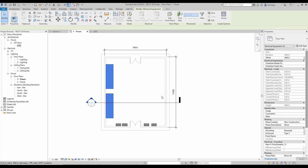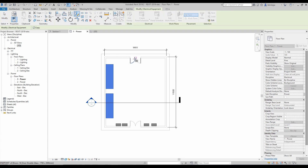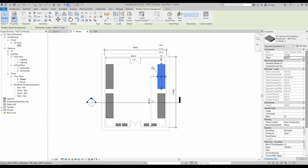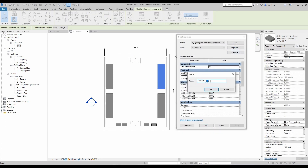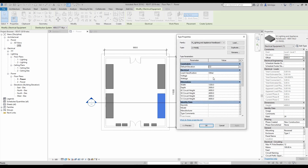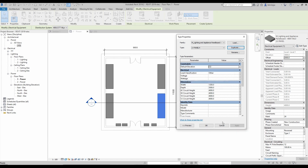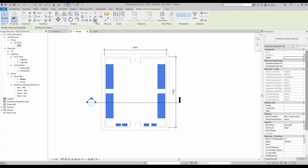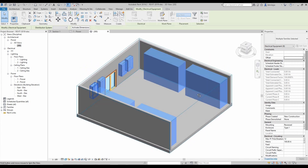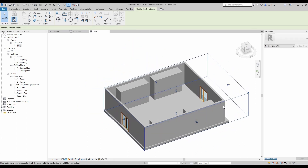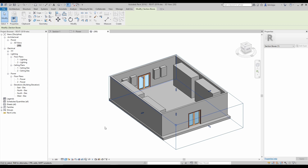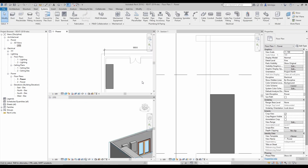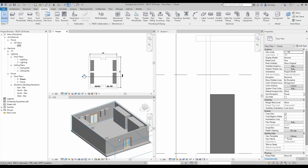I mirror one panel and call it LV Panel 3, keeping the same dimensions. Then I duplicate to create LV Panel 4. So four panels and some DBs are created. Looking at the 3D view it looks like this — I'm now planning to draw some cable trays.